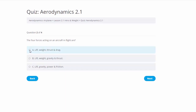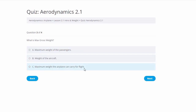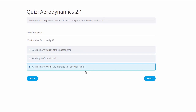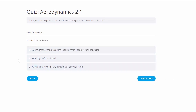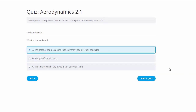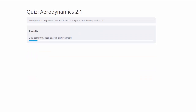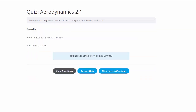Taking the quiz again, we know lift, weight, thrust, and drag is correct; max gross weight is the maximum weight the aircraft can carry for flight; and usable load is the weight that can be carried — people and baggage. We finish the quiz and get 4 out of 4, a score of 100%. We click here to continue.